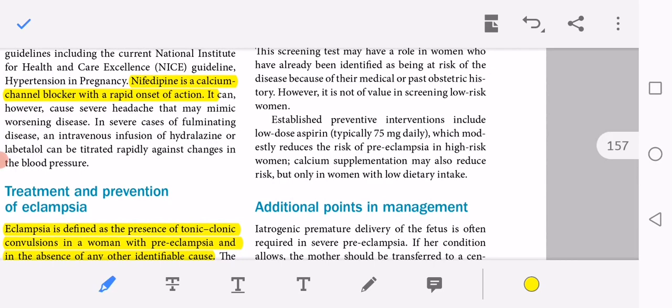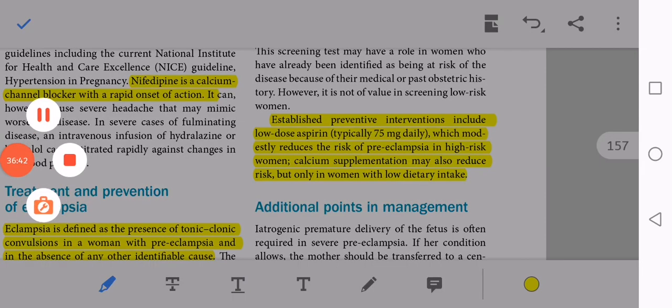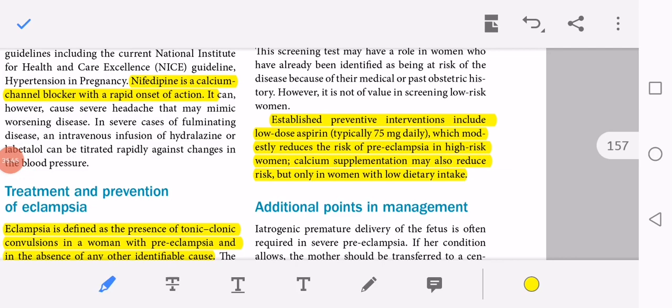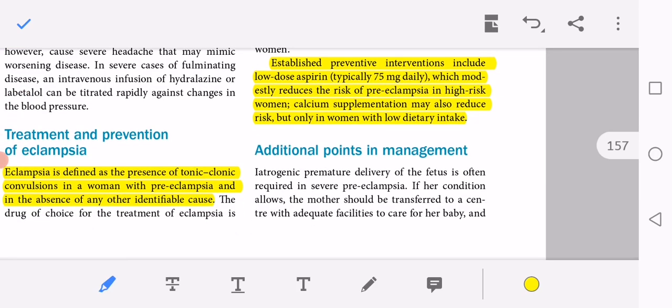Calcium supplementation may also reduce the risk, but only in women with low dietary intake. Low-dose aspirin to prevent preeclampsia should be started from 16 weeks of gestation in high-risk women.